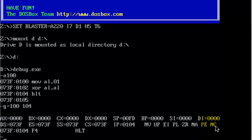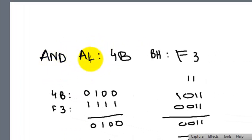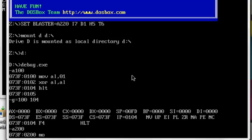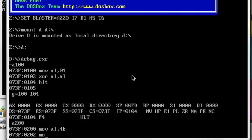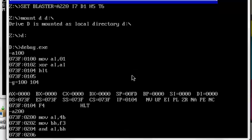Now let's take an example of the logical operation AND. I want to AND — first I will go to a memory location, for instance A200. I am going to AND 4B with F3. I am ANDing AL which is 4B with BH which is F3. So move in AL 4B and move in BH F3. After that I am simply going to AND AL with BH and then HALT.